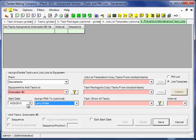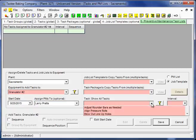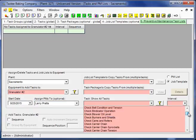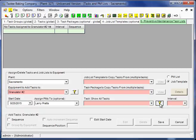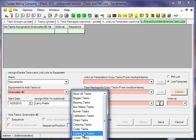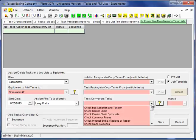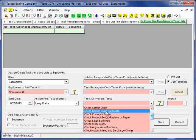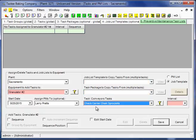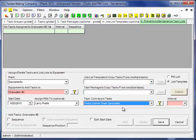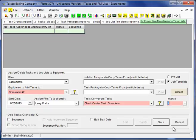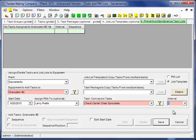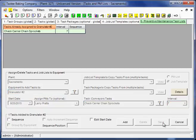To create our first PM for the granulator number 2, I'm going to start by selecting a task. Now you may remember from the previous video, you can use the filter if you'd like, so in this case, let's just go ahead and do that. We'll pick conveyor tasks, and this simply loads tasks for conveyors. So we want to check the carrier chain and sprockets every, we'll say, weekly. We click save, and we now have a PM task list.